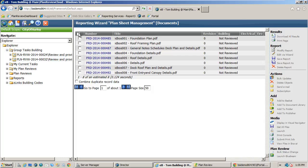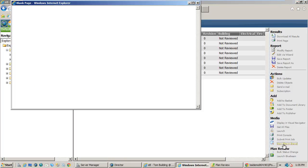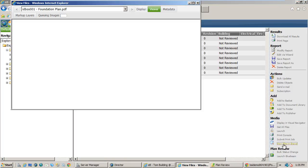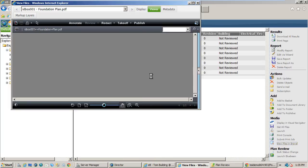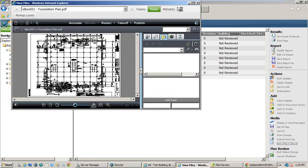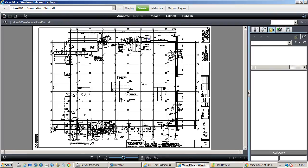First I will select all the sheets and then choose view files in Brava. The Brava viewer is included as a PDF and image viewing tool in our solution. Other third party tools for viewing and markup may also be used depending on your specific needs and preferences.